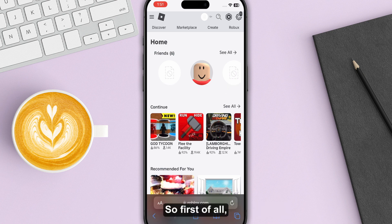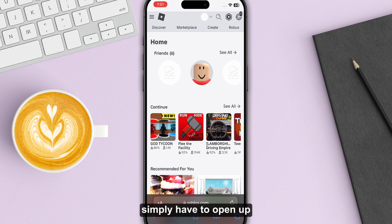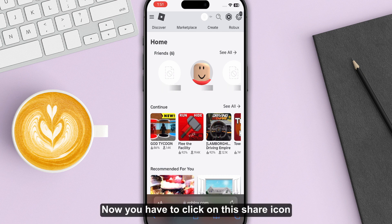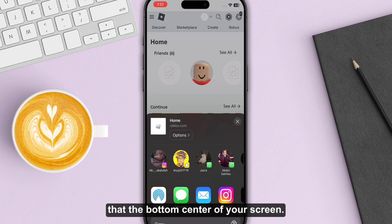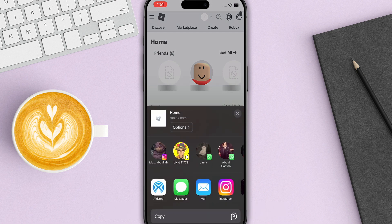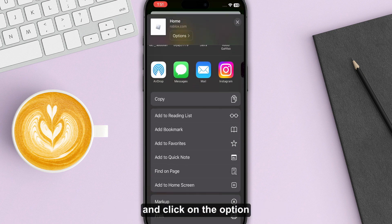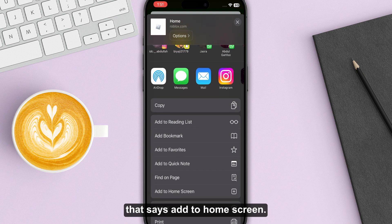First of all, what you have to do is simply open up your Safari and search for roblox.com. Then you have to click on the share icon that is present at the bottom center of your screen. Now scroll down and click on the option that says Add to Home Screen.